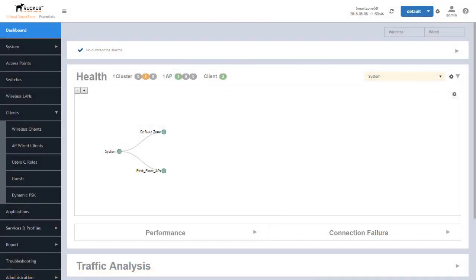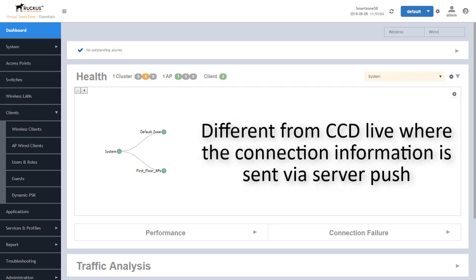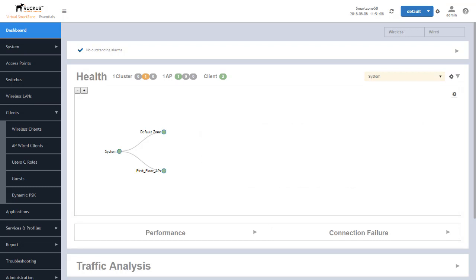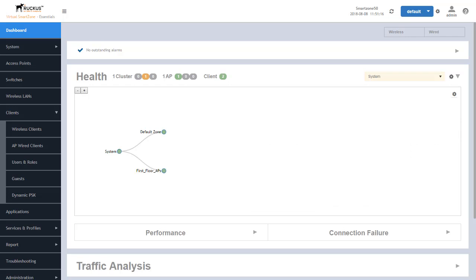In previous releases of SmartZone, Client Connection diagnostics could only be performed by live streaming of the connection information, requiring troubleshooting to be performed in a real-time data environment while the connection of the client is being performed. This new feature provides the ability for failed connections to be stored and reviewed at a later time. The retainment period for these failed records are three days for enterprise and five days for carrier deployments. So let's get started.